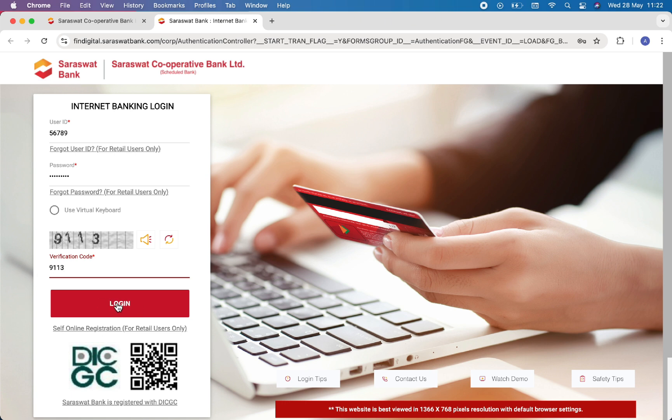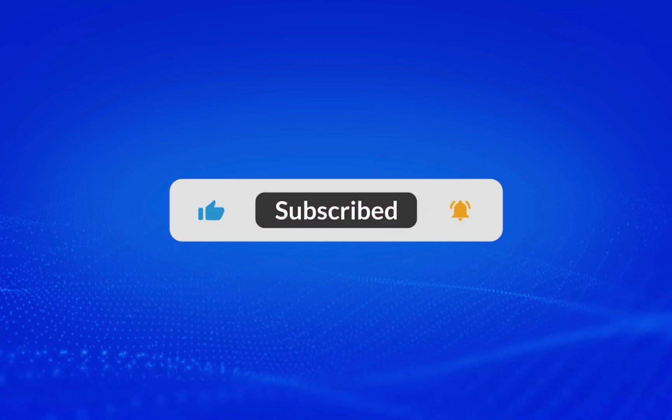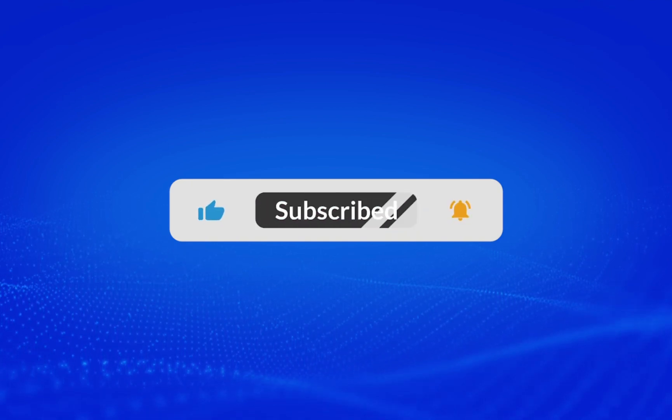And then you will be successfully logged in into Saraswat Bank account. I hope this video was helpful. If you like this video, then please do not forget to like and subscribe to our channel. Thank you for watching.